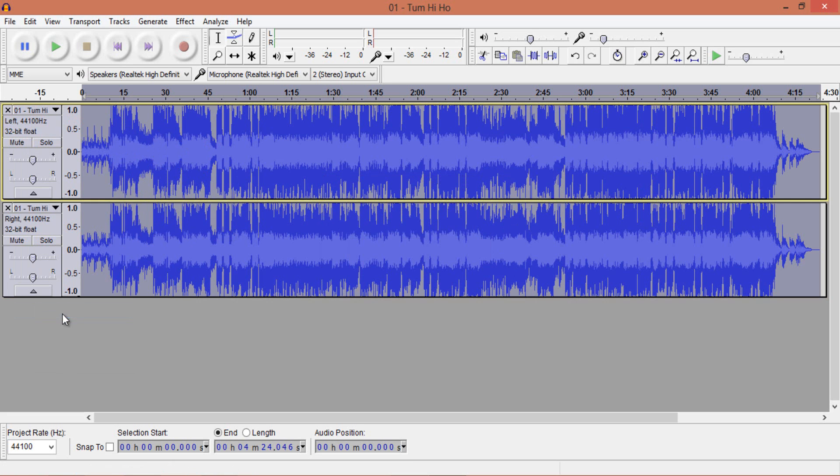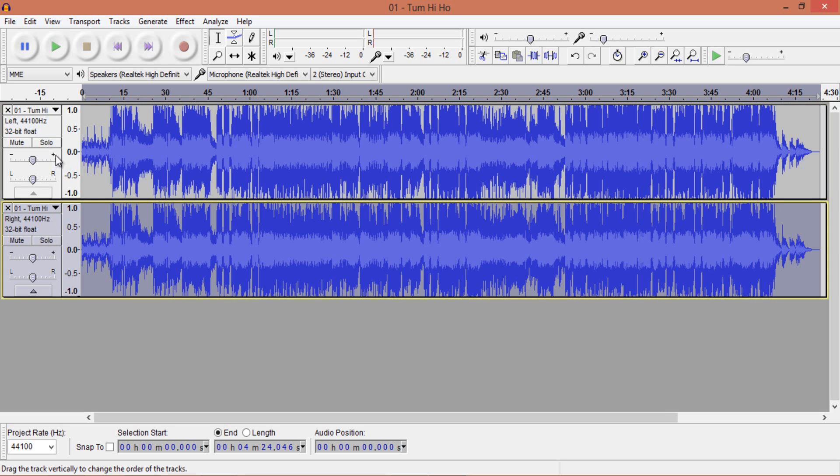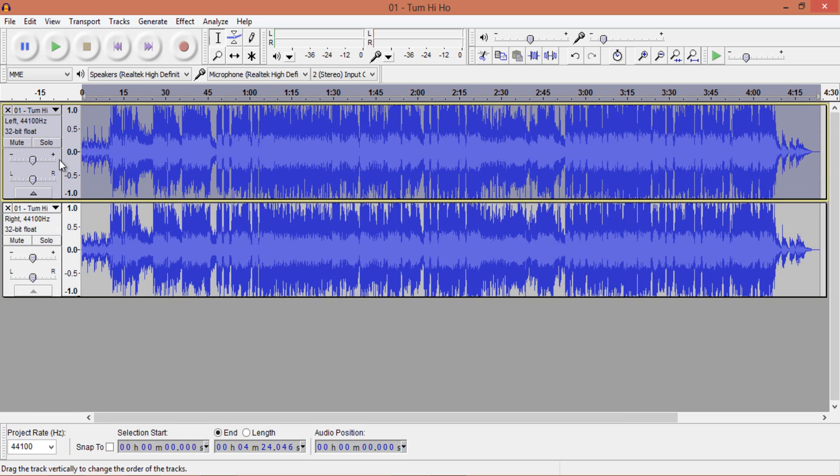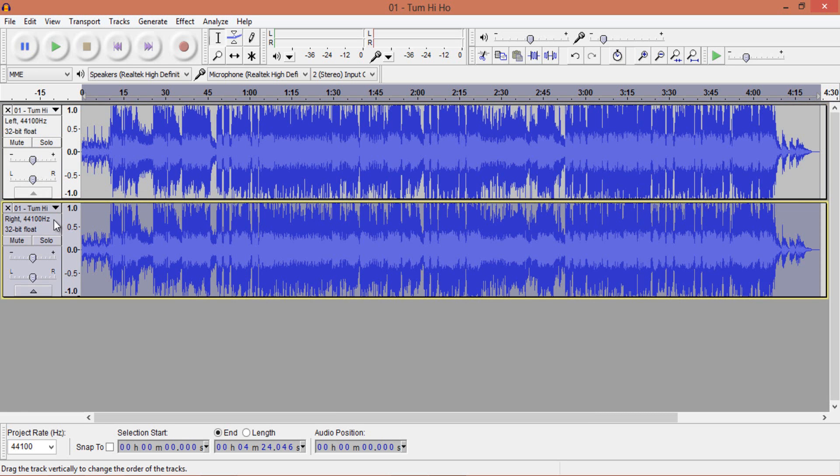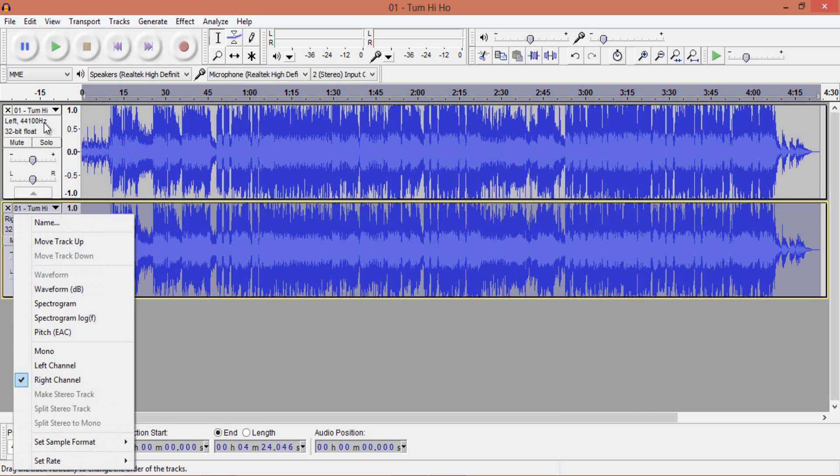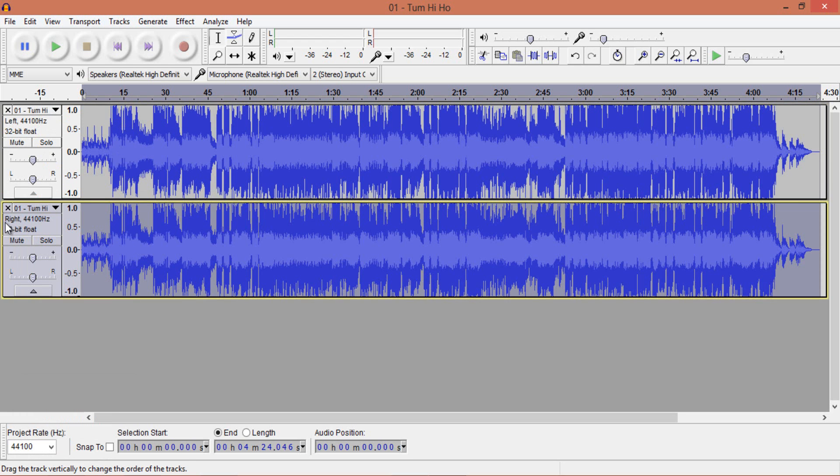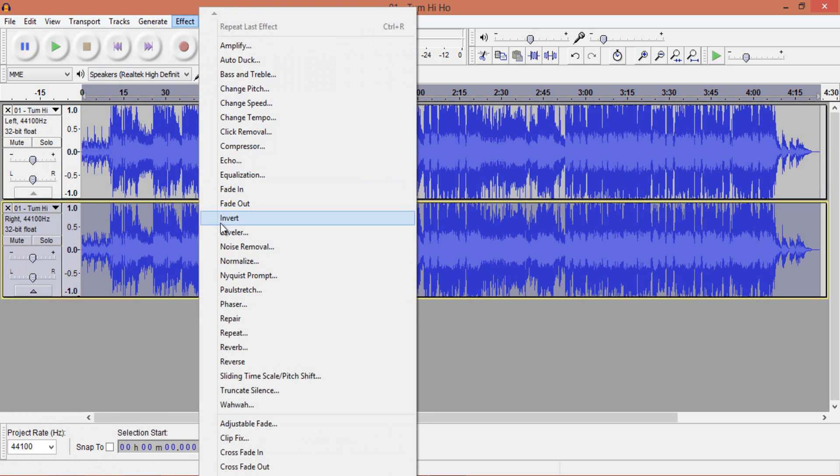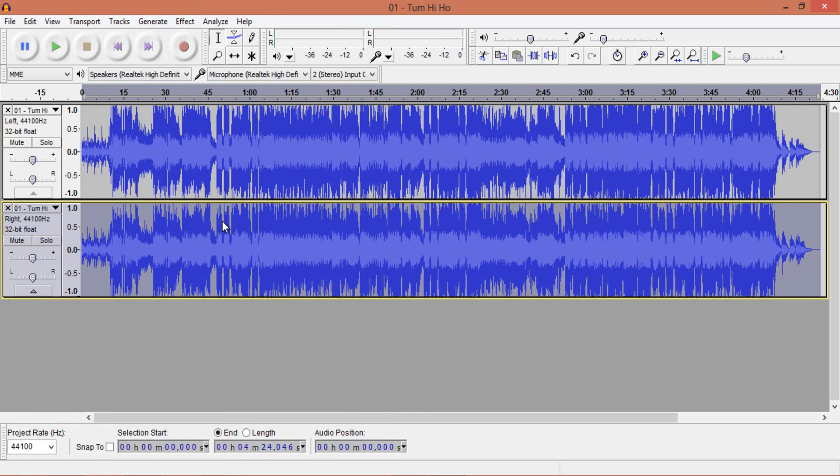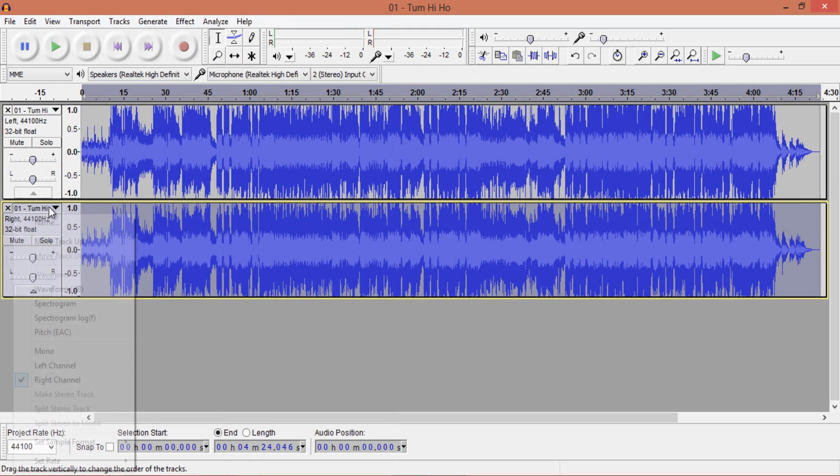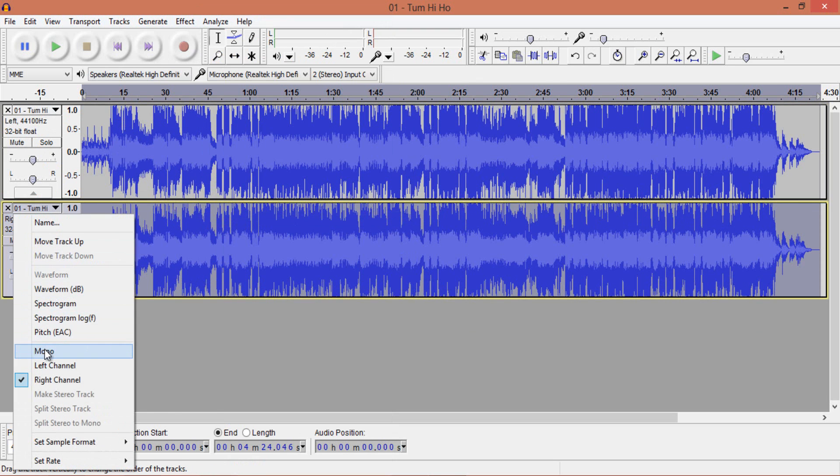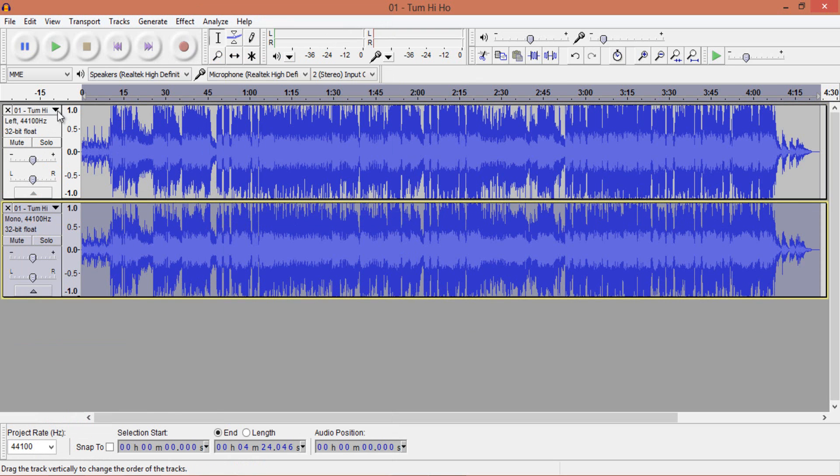After splitting, you will get two separate tracks with dedicated options. Now select the second track and it should turn grey, then move to effect, then select invert to invert the selected track. Now the final step is to set both tracks to mono.